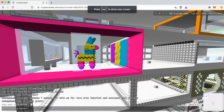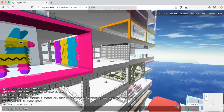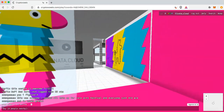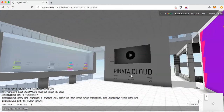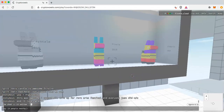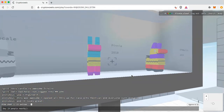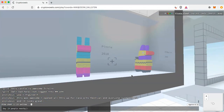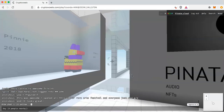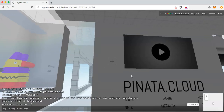We are in the CryptoVoxels metaverse over at 507 Proxima Tower at the Pinata.cloud room. You can see we already have some voxels here, however these voxels are not attached to NFTs. What I'm going to show you is how to attach those to an NFT and then actually put it on display for sale in your room.